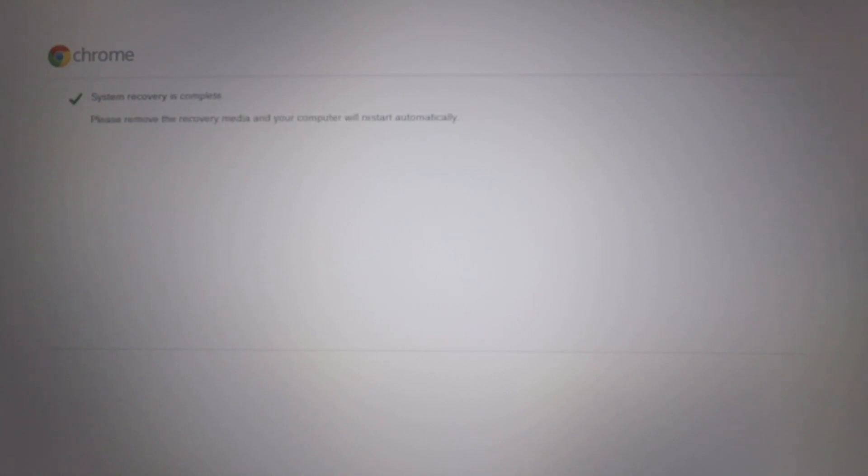With ChromeOS reinstalled back onto our Chromebook, we're informed that the system recovery has been completed.